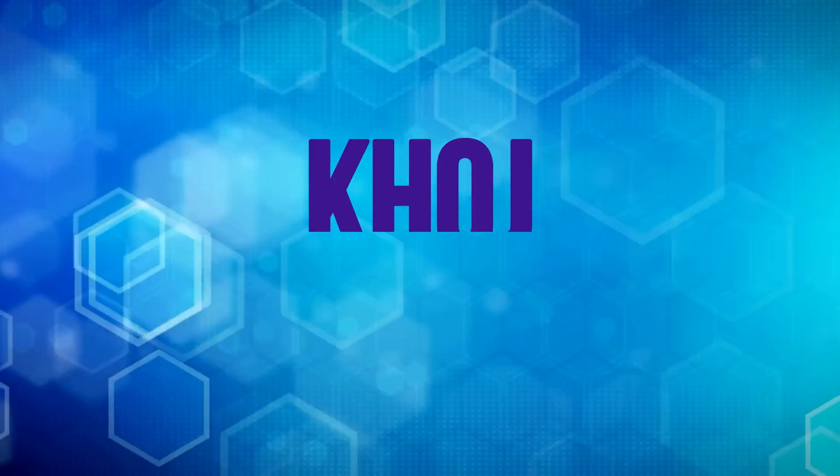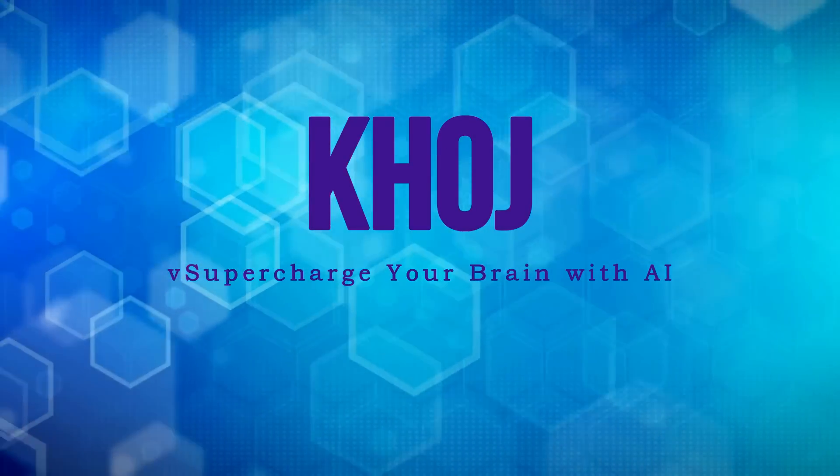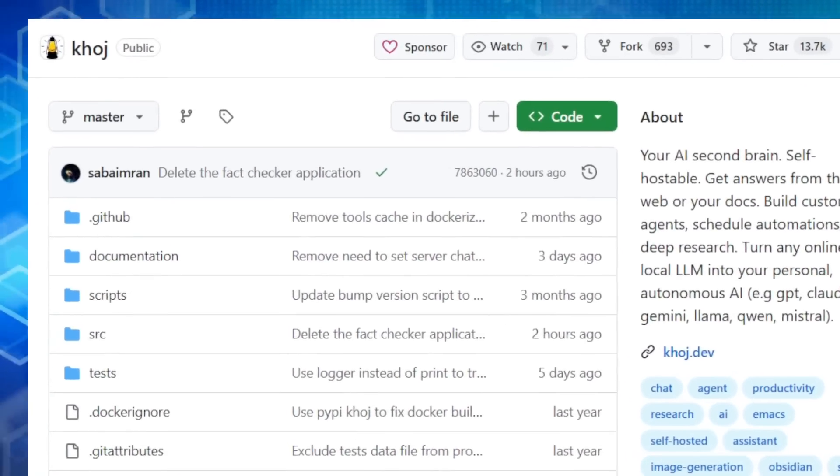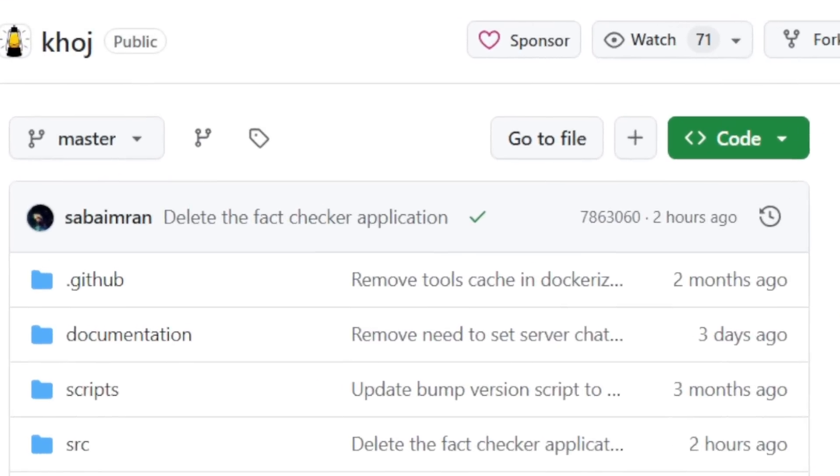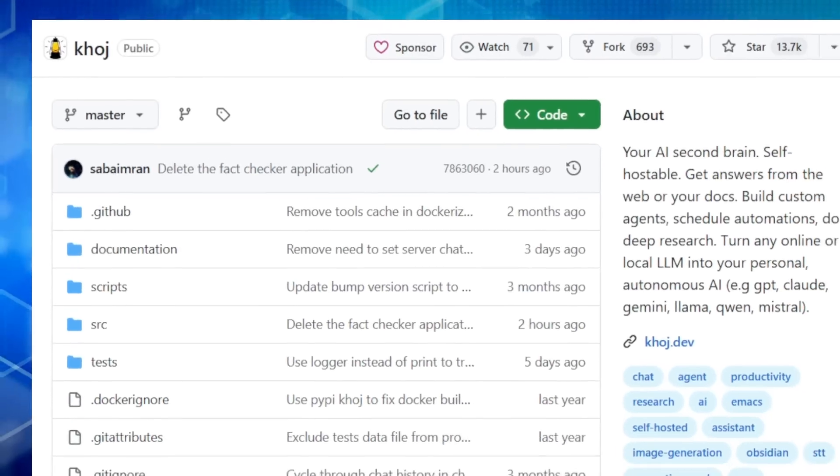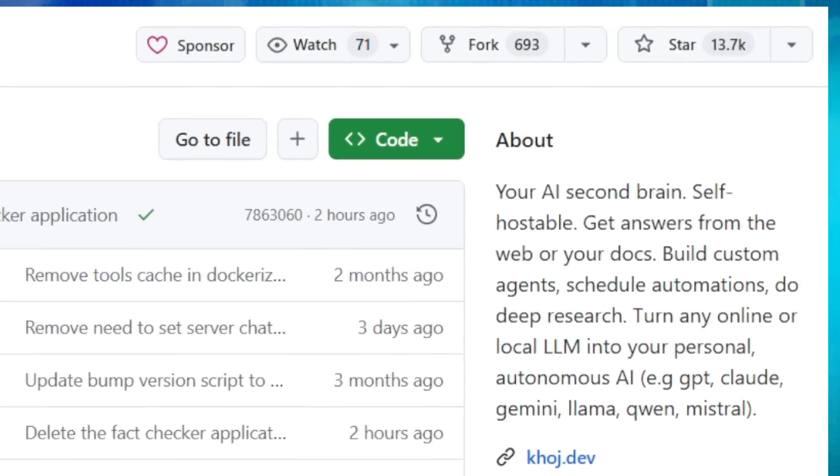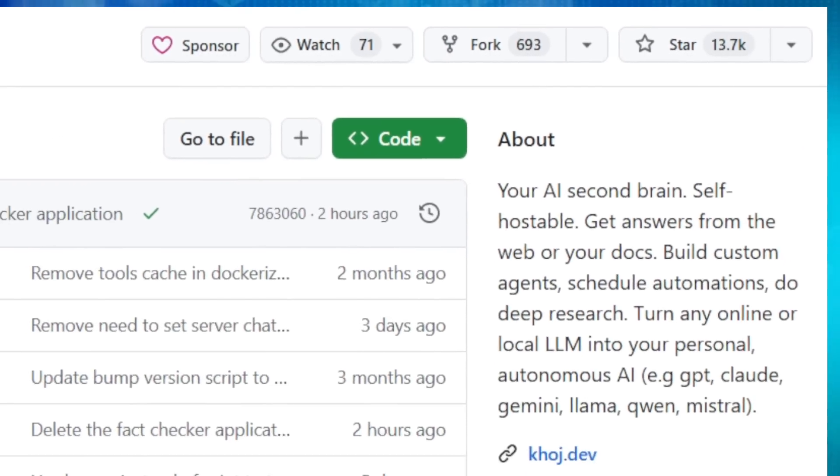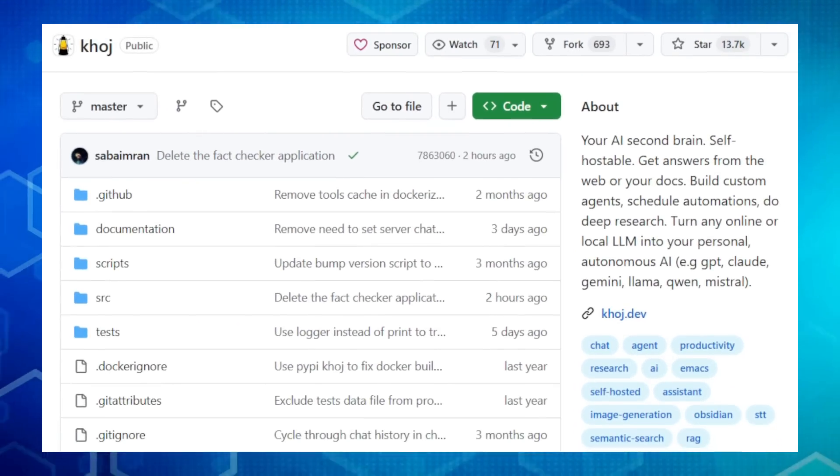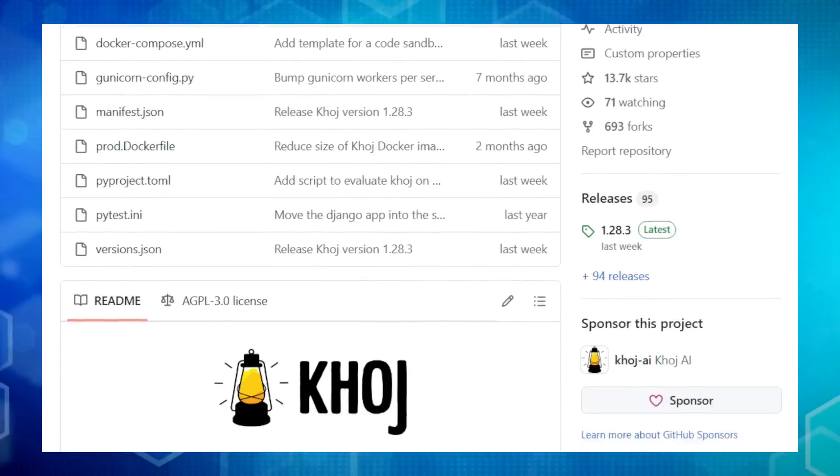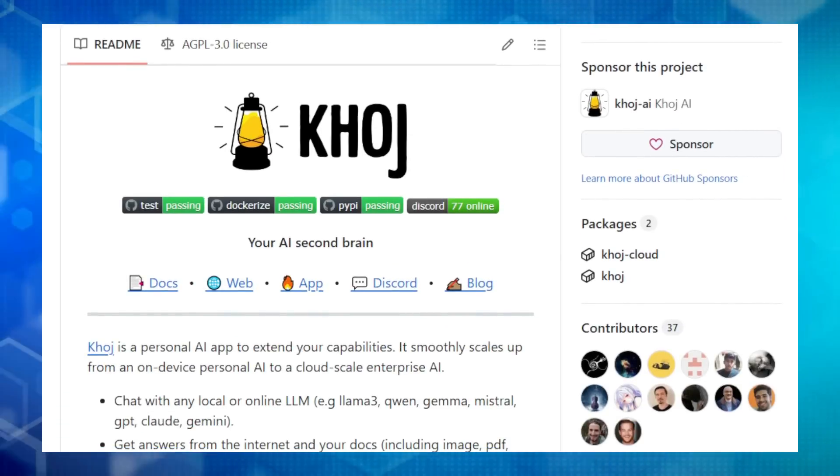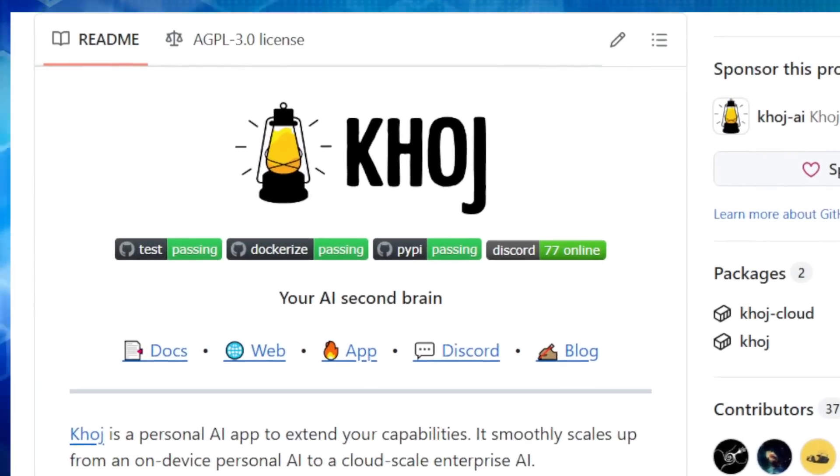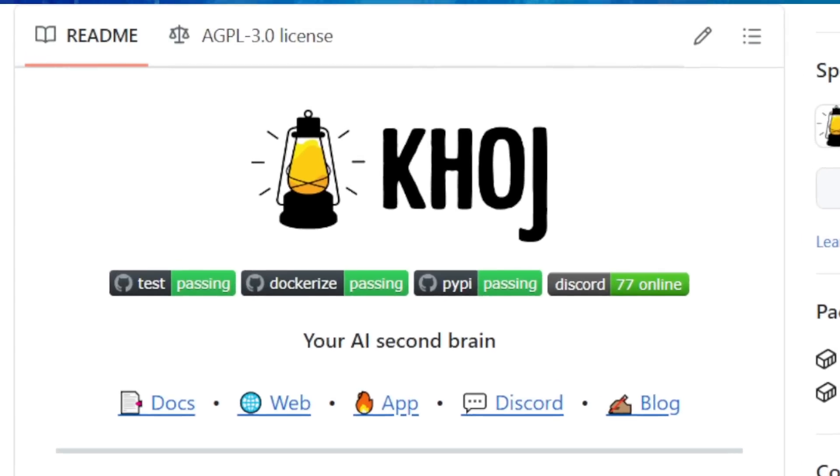Project number eight, Coach supercharge your brain with AI. Hey, knowledge seekers. Are you ready to meet your new AI best friend? Today, we're exploring Coach, a game-changing open-source project that turns any large language model or LLM into your personal AI powerhouse. Coach, meaning to seek in Hindi, is like having a second brain that's always learning and ready to help. What makes Coach so awesome? Well, it's open-source, so it's free to use, share, and even modify. But the real magic is in its versatility.